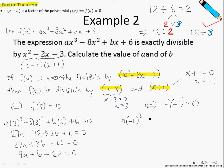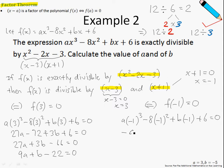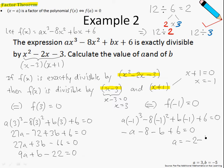Over here, we will substitute x equals minus 1. So, a times negative 1 cubed minus 8 times negative 1 squared plus b times negative 1 plus 6 equals 0. This gives us negative a minus 8 minus b plus 6 equals 0. Shifting a over to the right-hand side, we get a equals negative 2 minus b. So I now have a pair of simultaneous equations, equation number 1 and equation number 2.